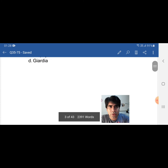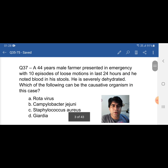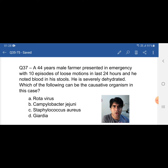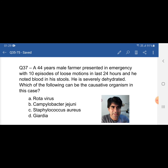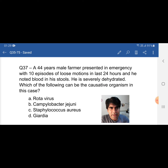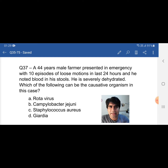Getting back to the question: viruses don't cause diarrhea with blood, so Rotavirus is excluded. Campylobacter jejuni causes diarrhea with blood, so this is the correct option. Staph aureus and Giardia don't cause diarrhea with blood, so options A, C, and D are incorrect. Campylobacter jejuni is the correct answer because it is one of the causes of diarrhea with blood.